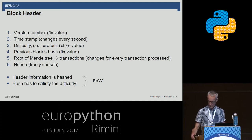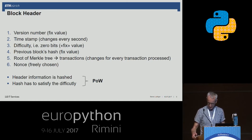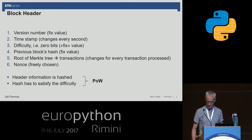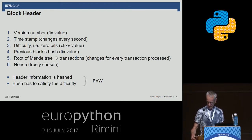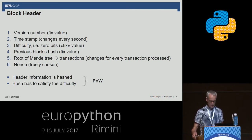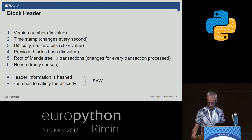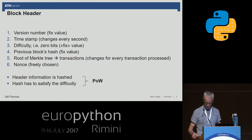A valid block consists of the following parts: the block header, the registered transactions, and the block hash, which is calculated from the header information. To calculate the block hash, two pieces of information are fundamental: the difficulty and the nonce.